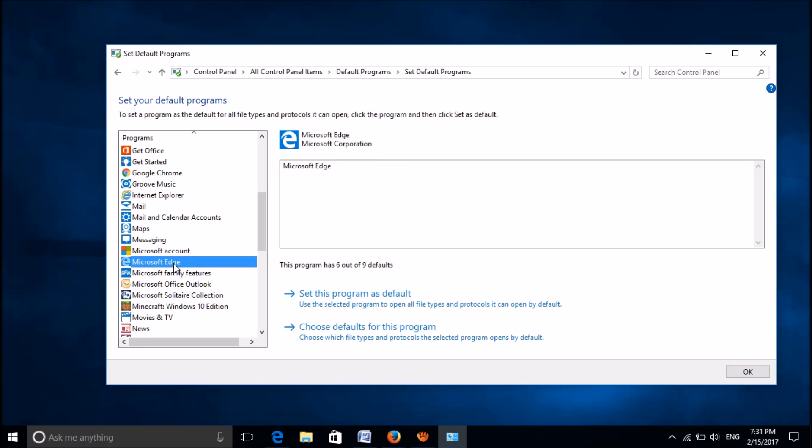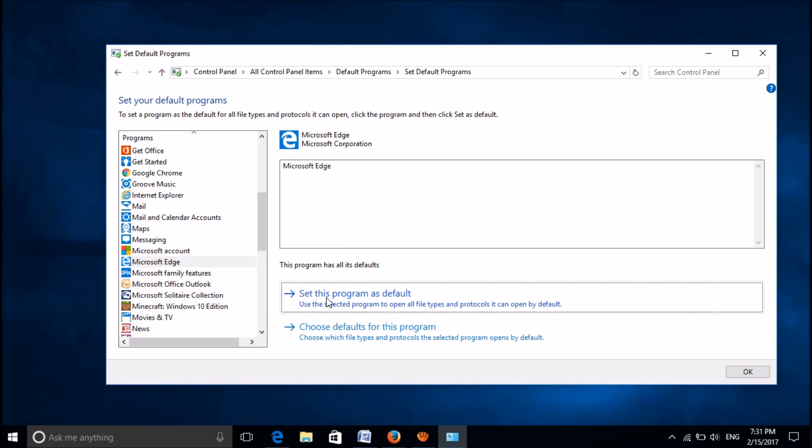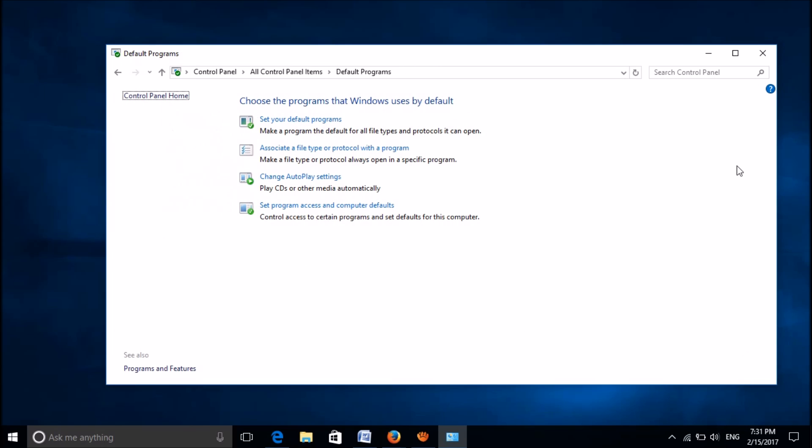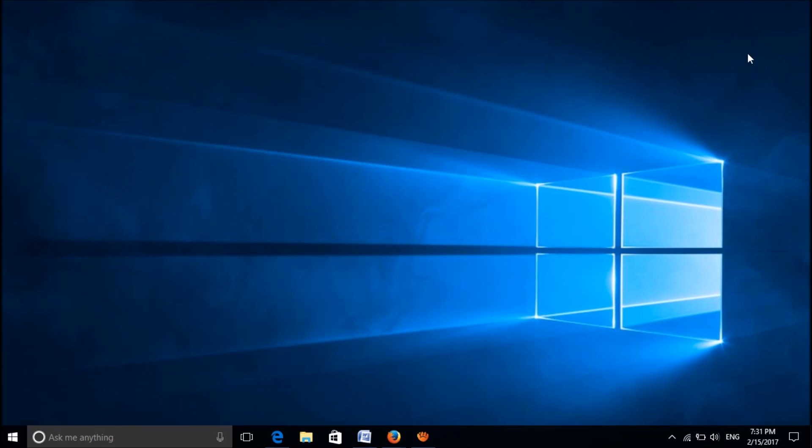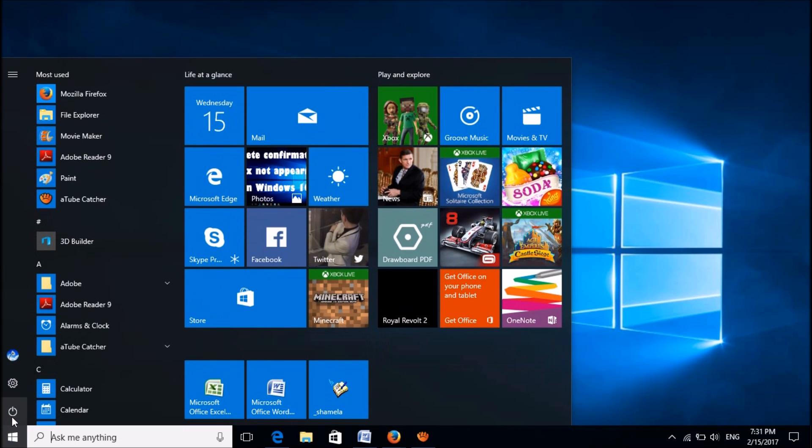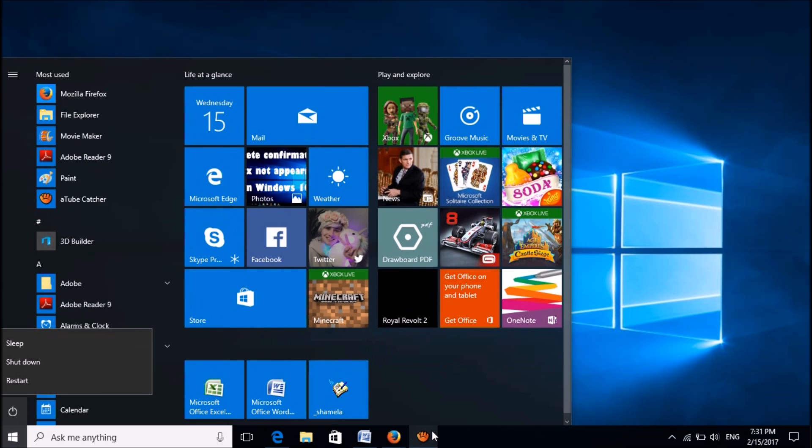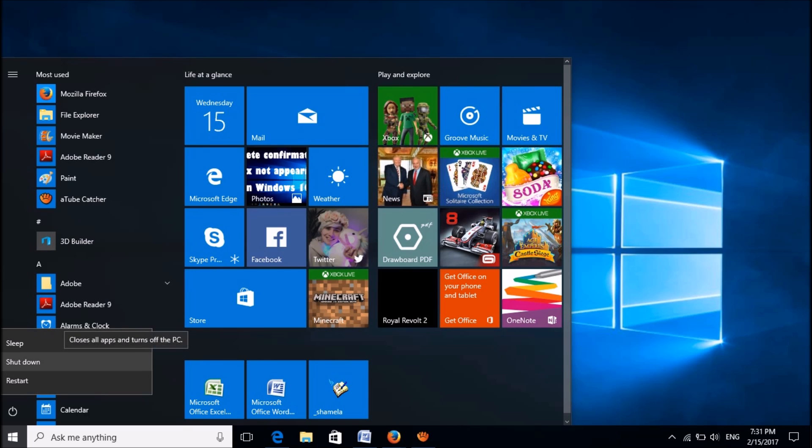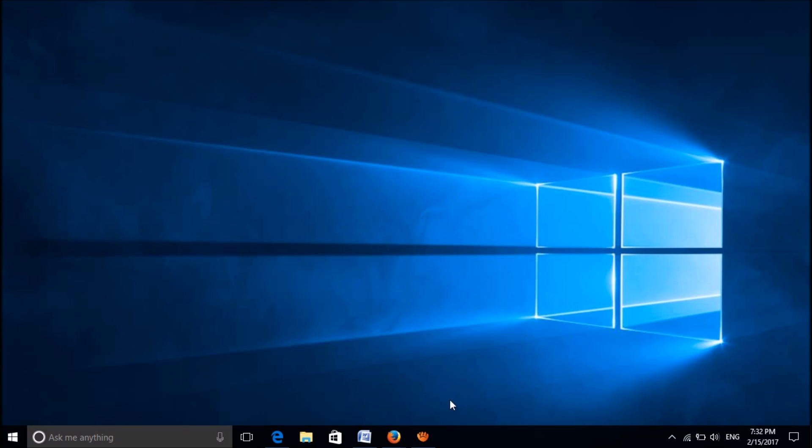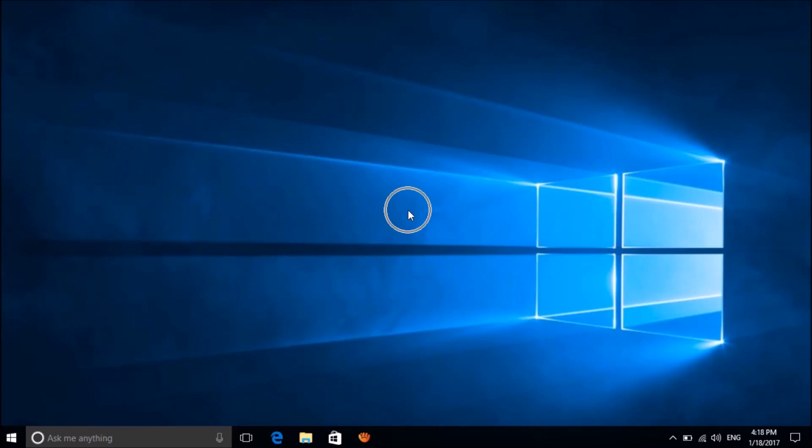Select it and click Set This Program as Default, then click OK. Close this window and restart your computer. After restarting, your problem should be fixed. If this does not work, then try the second method.